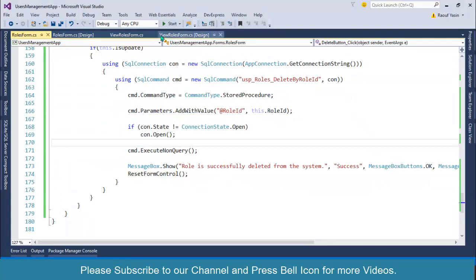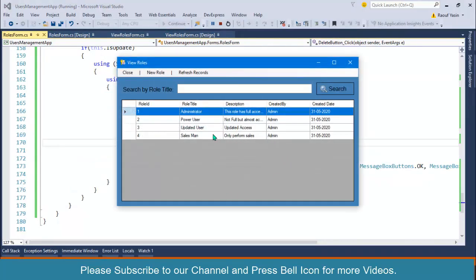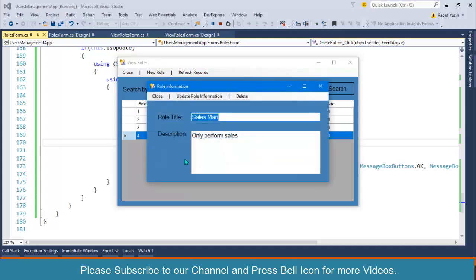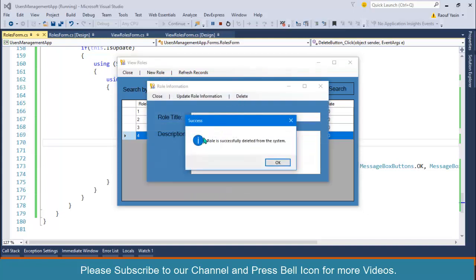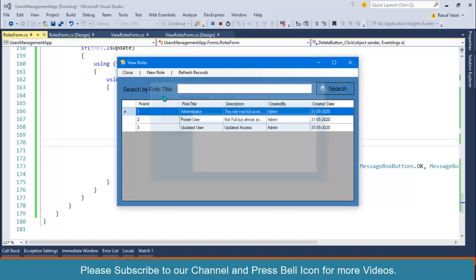Go ahead and test this. I want to delete 'Salesman'. If I double-click on this and click on Delete — role is successfully deleted from the system. Close this and look: our Salesman is deleted.